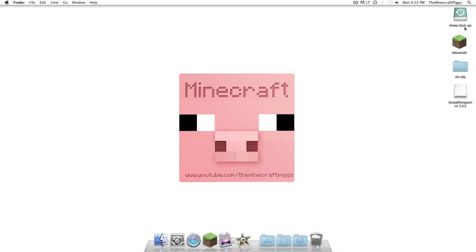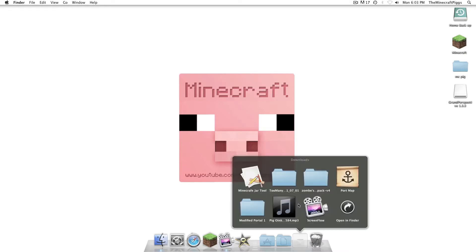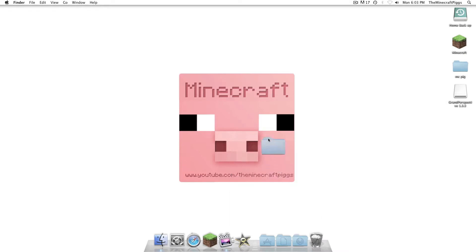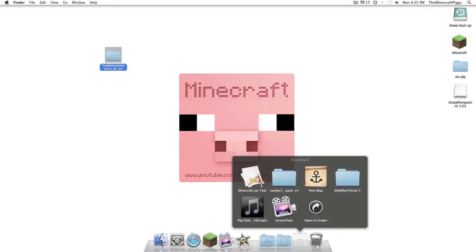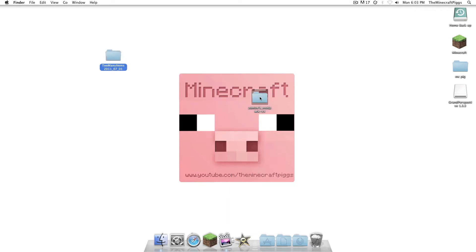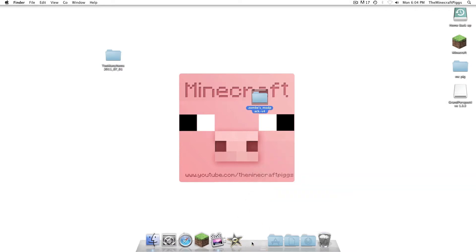In your Downloads folder, right down there, you will see Too Many Items folder. I'm going to drag that to the desktop. Zom's Modpack folder, drag that to the desktop, and Minecraft Jar Tool. Put that down there.